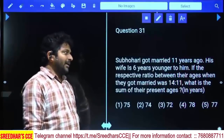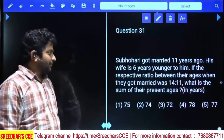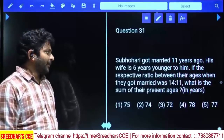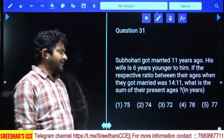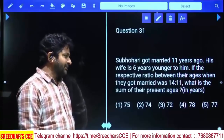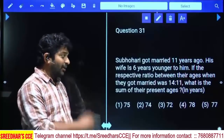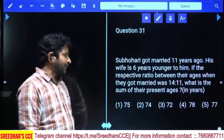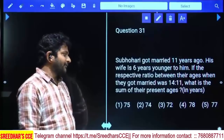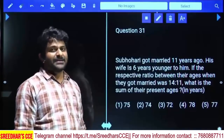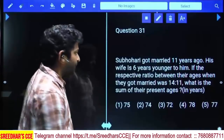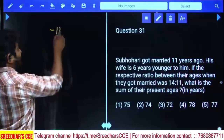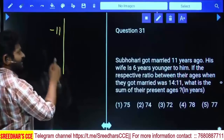Shobha Hari got married 11 years ago. His wife is 6 years younger to him. If the ratio between their ages when they got married was 14 is to 11, what is the sum of their present ages? When they got married was 11 years back, so we subtract 11.